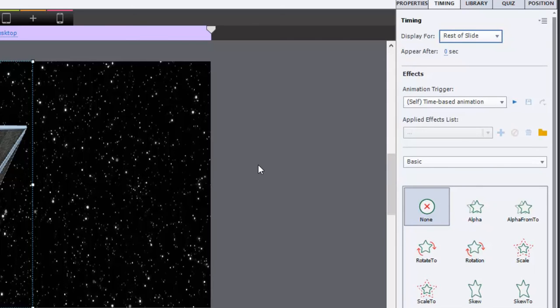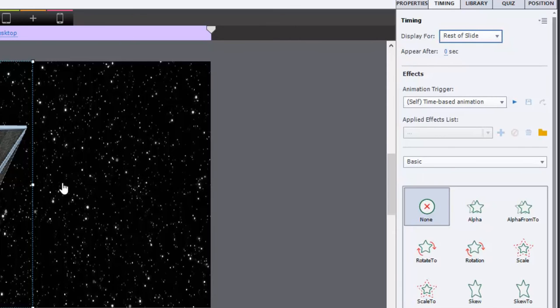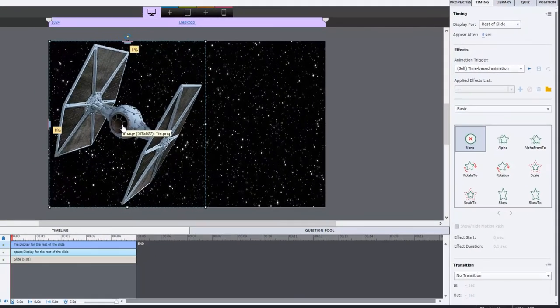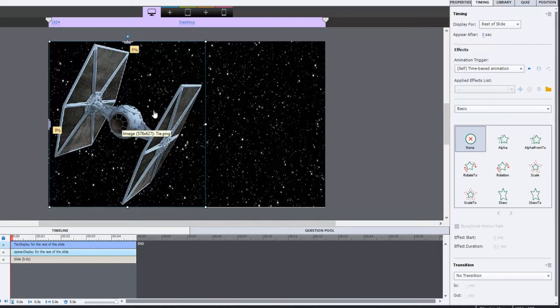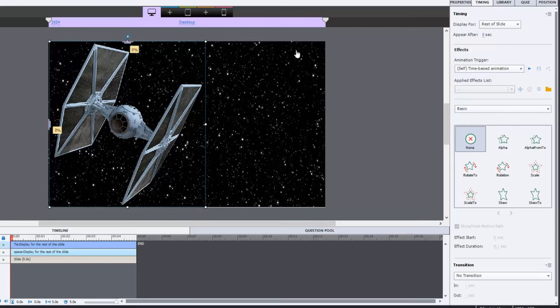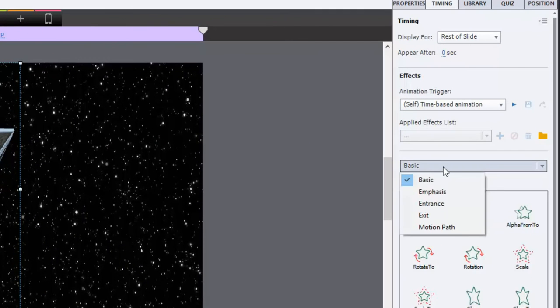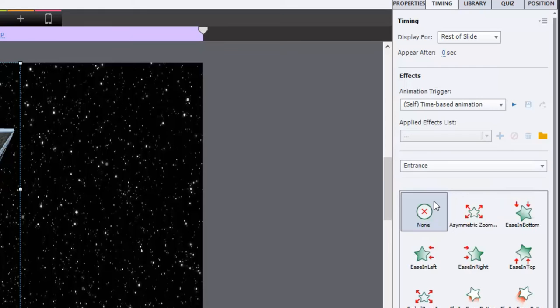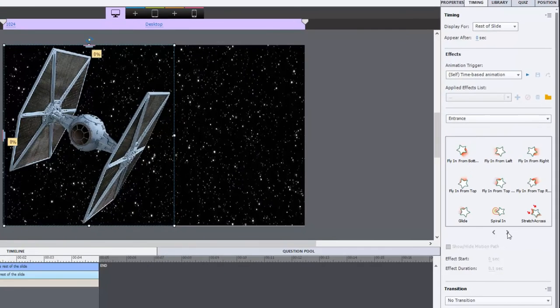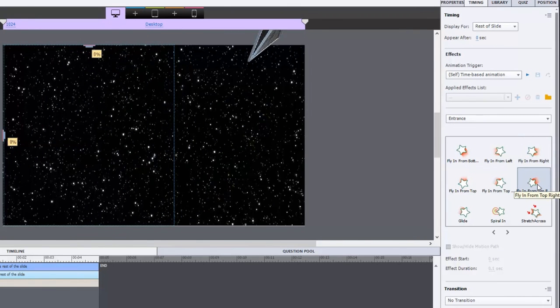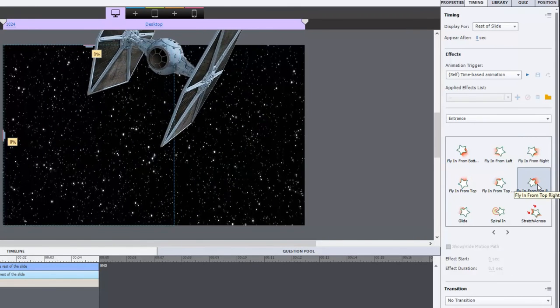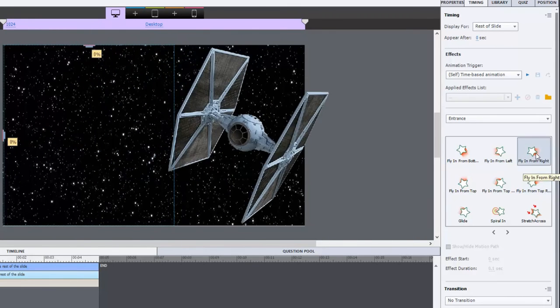And we need to add our first effect. Now, our first effect is going to be that motion path. So I want the spaceship to appear as if it's coming from somewhere over in the upper right-hand corner. So what we want to do is have an entrance, and we're going to choose fly in from right.